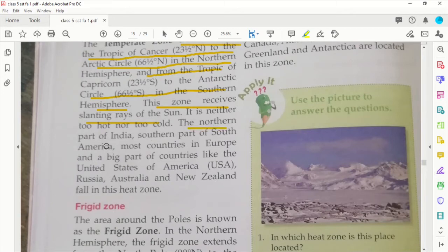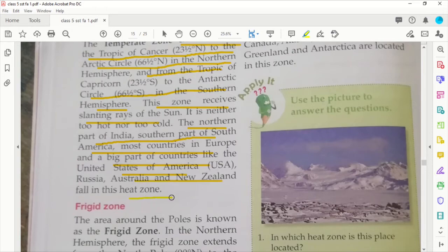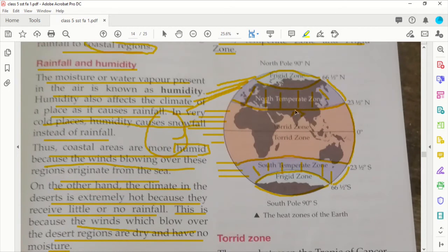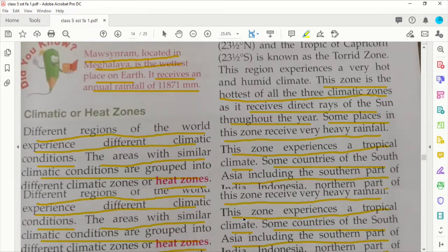The southern part of South America and most of the countries in Europe, and a big part of countries like the United States of America, Russia, Austria, and New Zealand are all in this heat zone — the temperate zone. India's central part is in the torrid zone, but India's northern plains will be in the temperate zone.